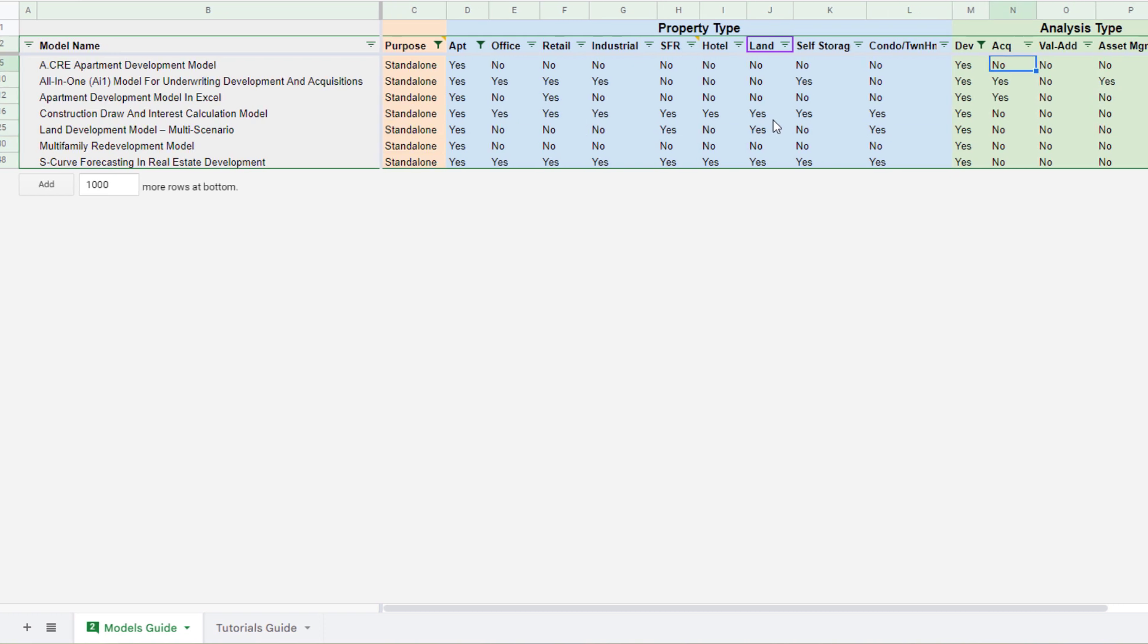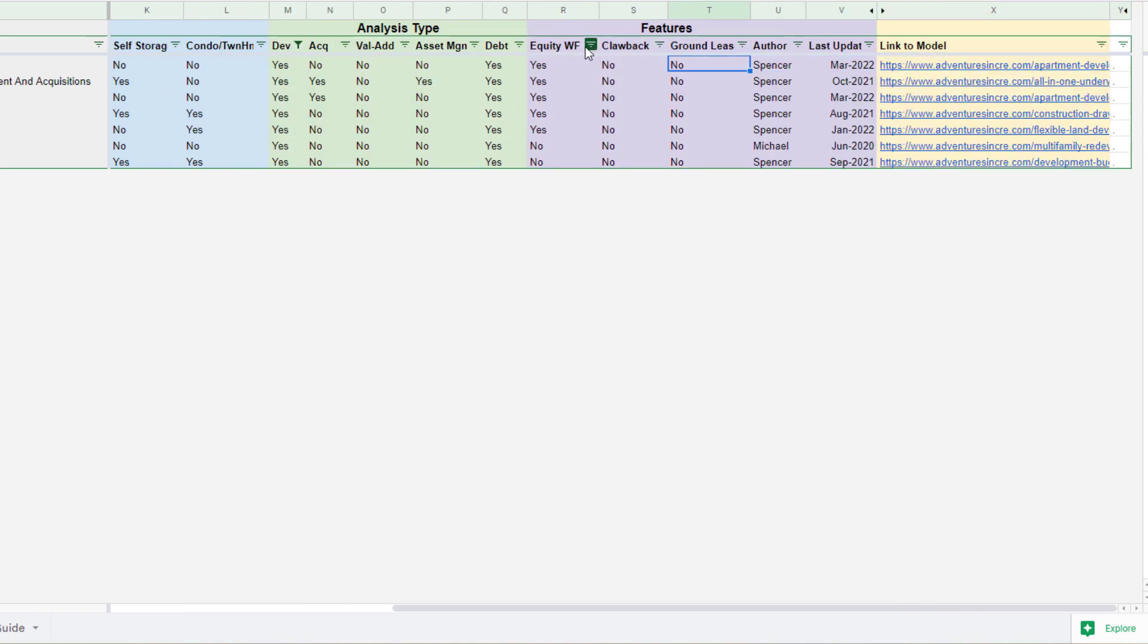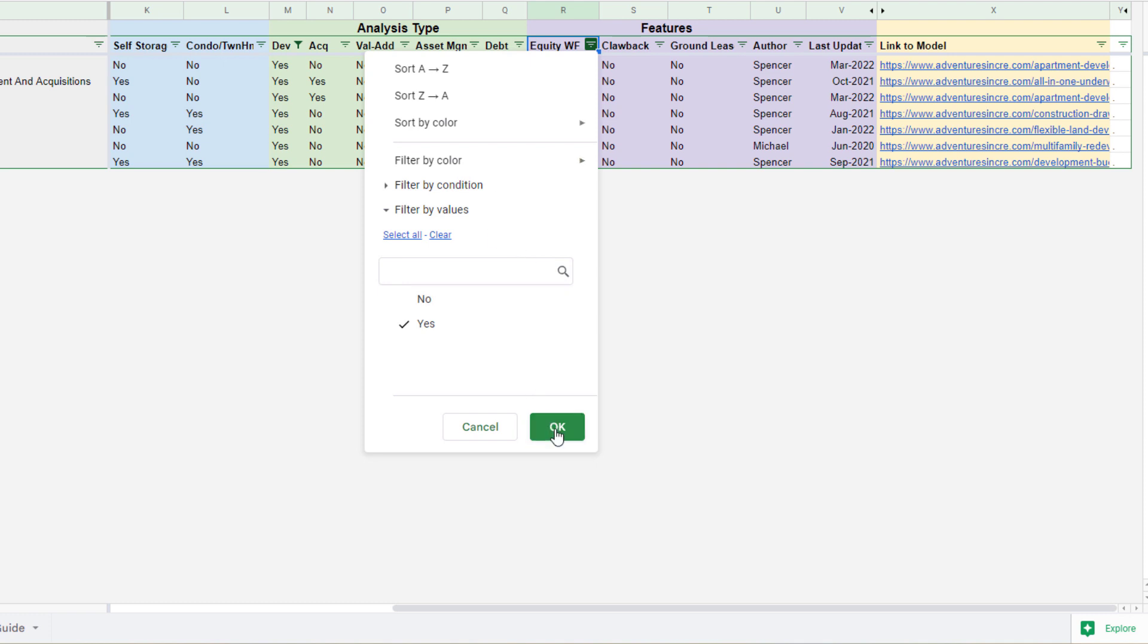But now I've toggled this down further and then finally let's say, okay, I want specific features within this model. So it has to have an equity waterfall, and that's it. So I need an apartment development model and I need to make sure that it not only analyzes the project level returns, but also the partnership level returns and it has this equity waterfall.